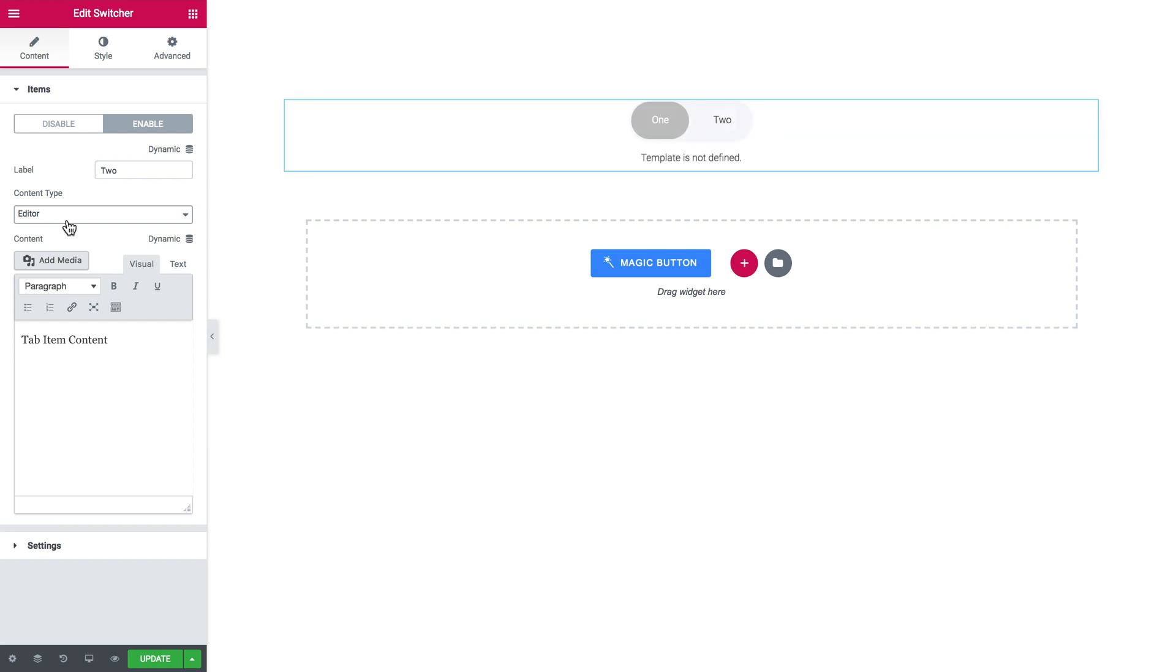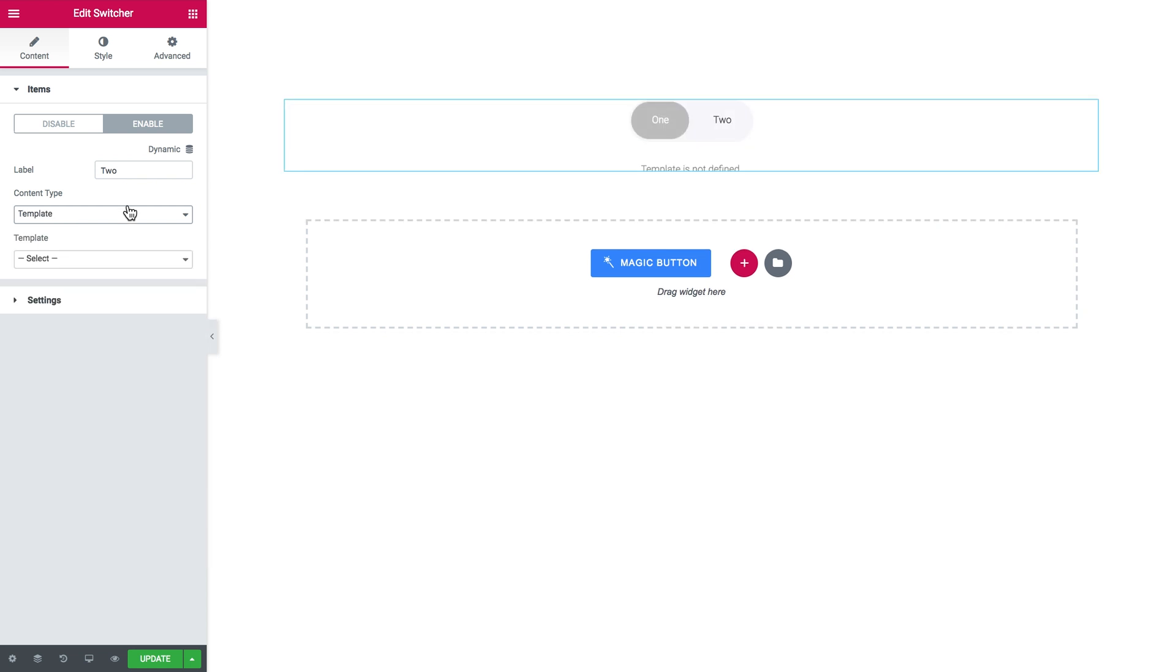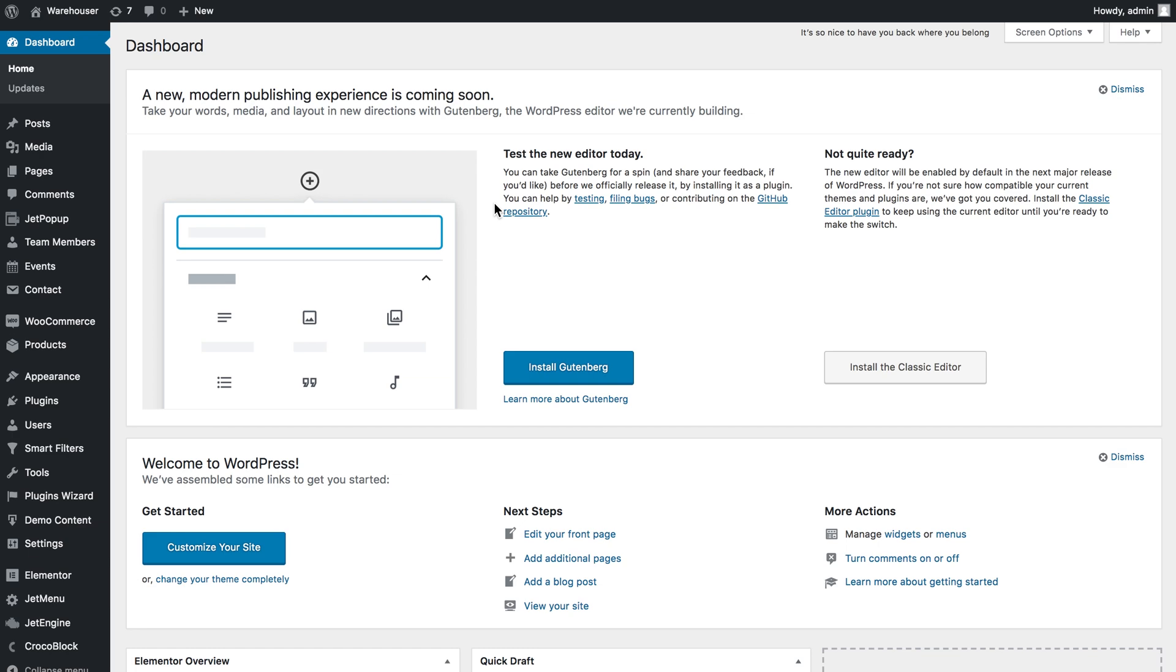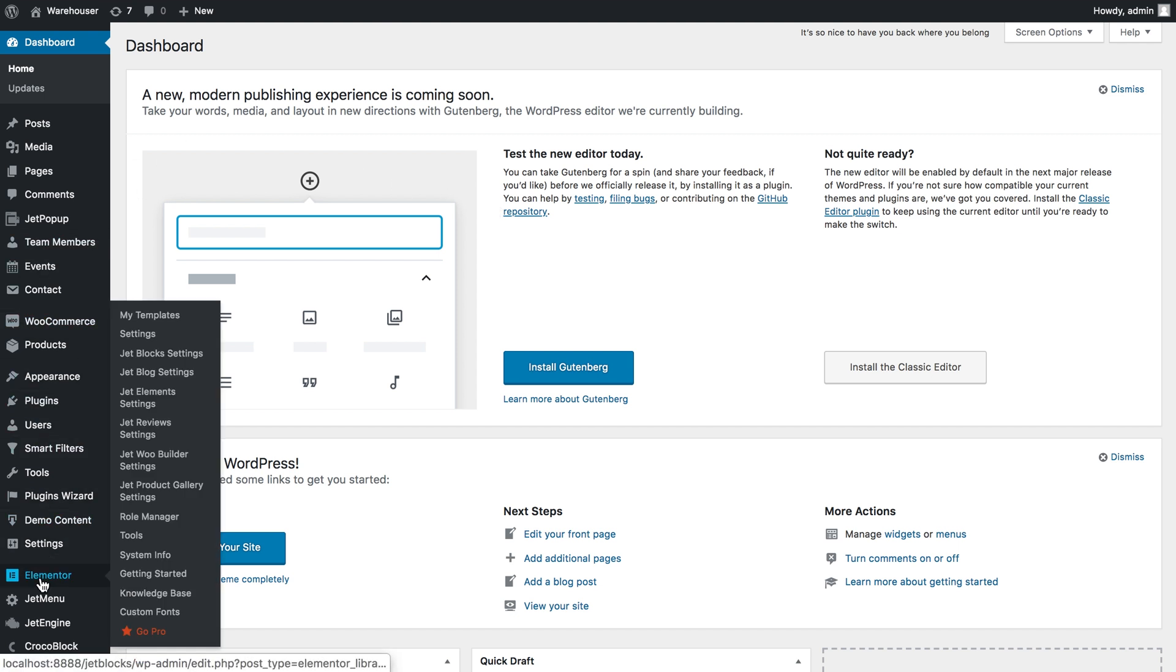If you want to add templates to your switcher, let me show you how you can do that. Let's go to WordPress dashboard. Here on your left find the elementary label and go to my templates.